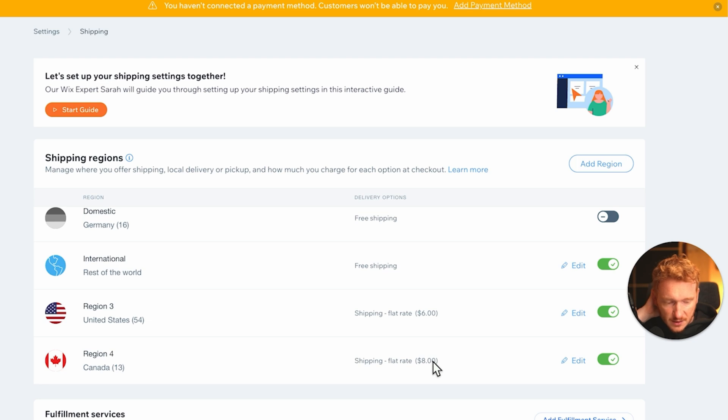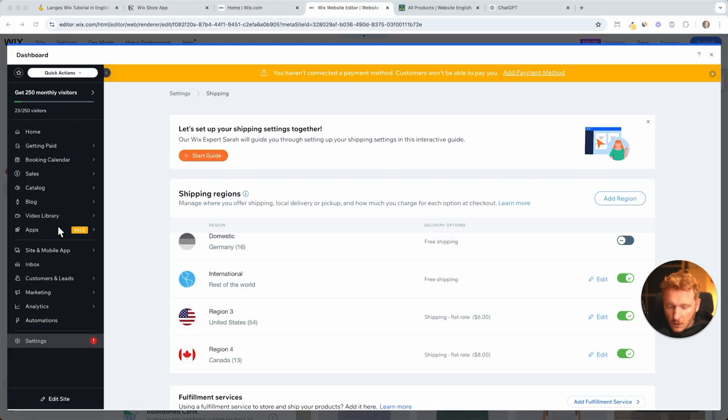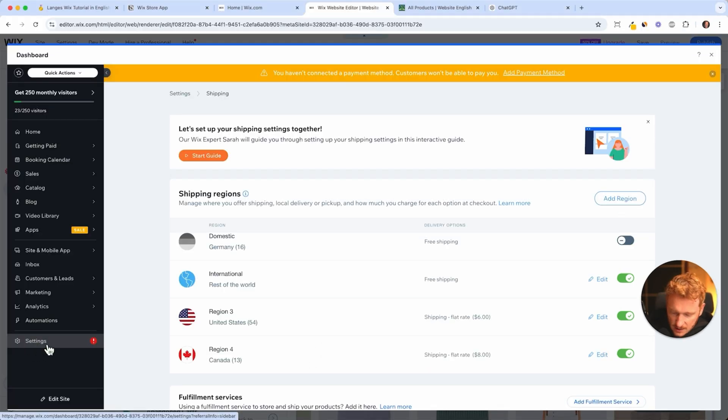Yeah, it's actually based on the delivery address, not the IP address. So I can be in the United States but I want my package to go to Canada and type in my delivery address, then I will pay eight dollars here. So quite nice that Wix does that automatically for us.